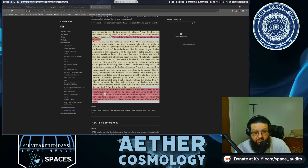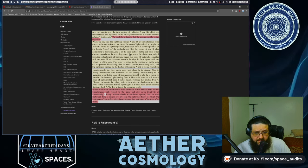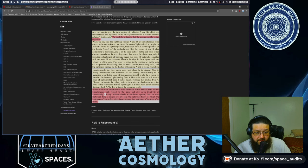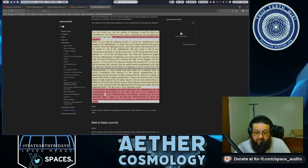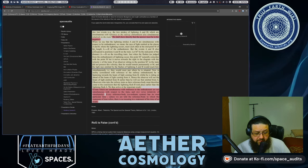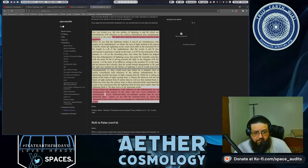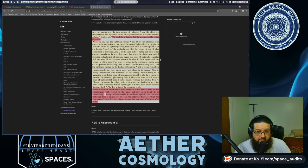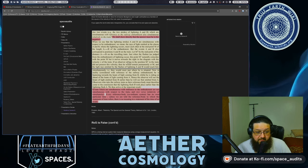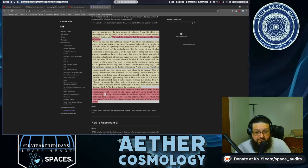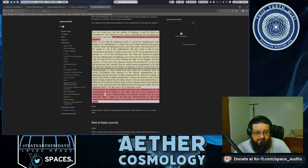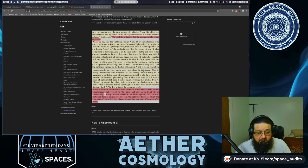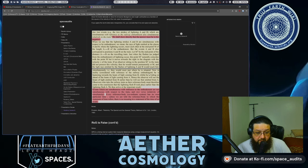When saying that lightning strokes at A and B are simultaneous with respect to the embankment, we mean that the ray of light emitted at the places A and B where the lightning occurs meet each other at the midpoint of the train length between A and B of the embankment, but the events A and B also correspond to the positions A and B on the train. Let M1 be the midpoint of the distance between A and B on the moving train. Just when the flashes, as judged from the embankment, occur, the midpoint in M1 naturally coincides with M, which would be at the other midpoint.